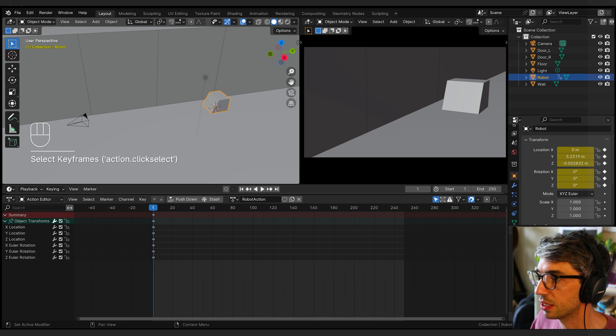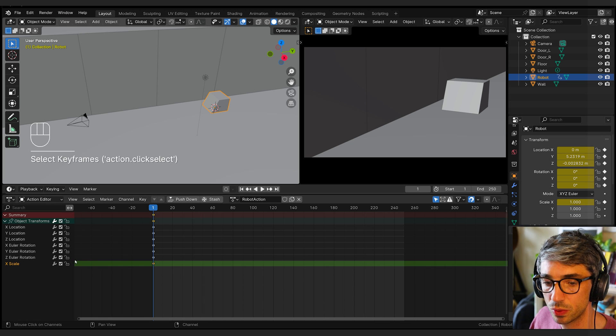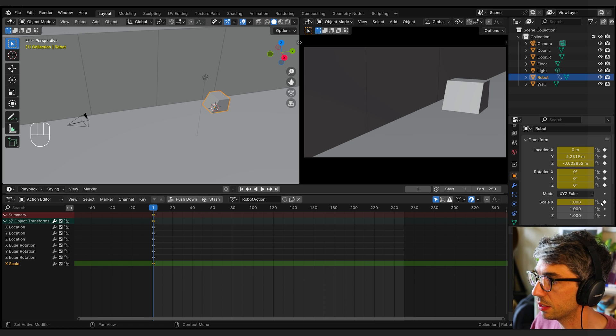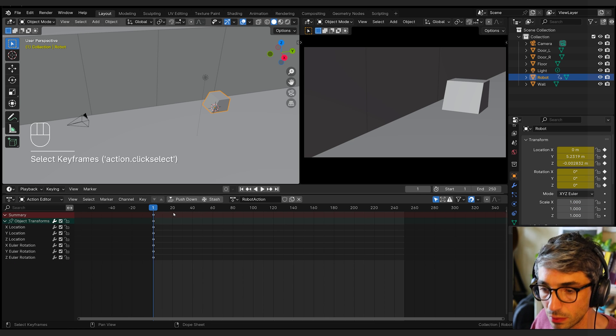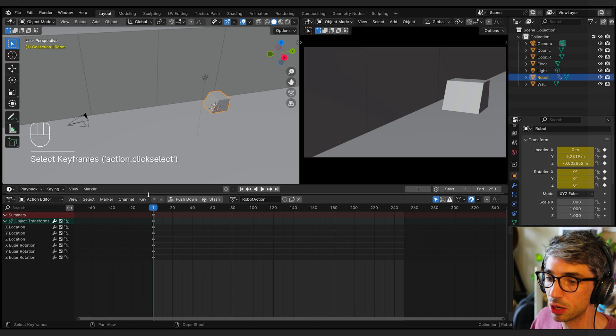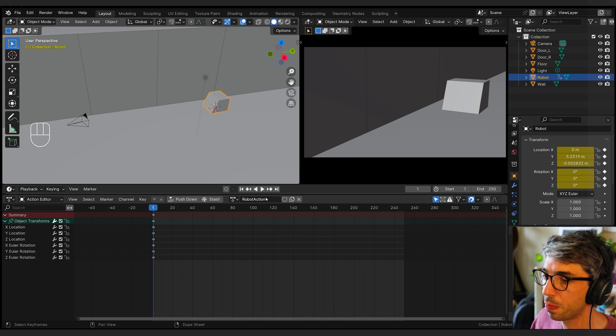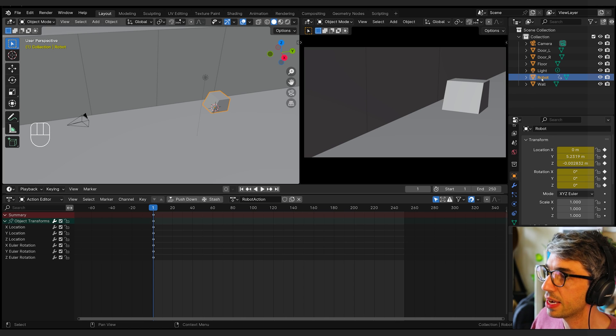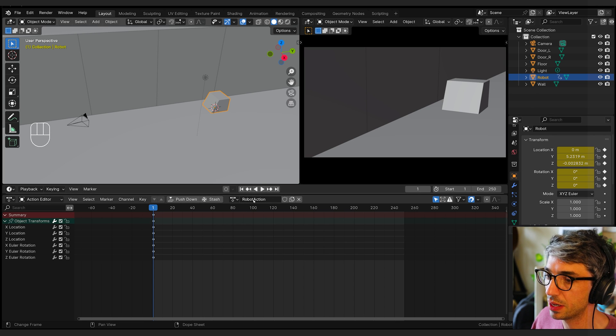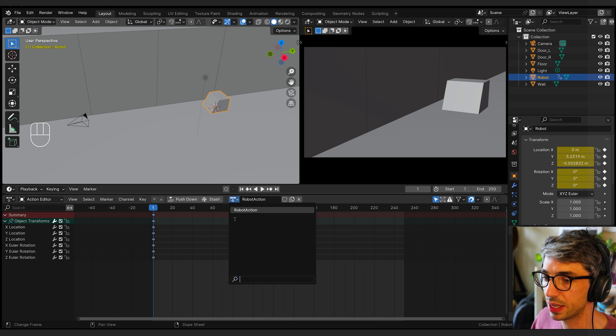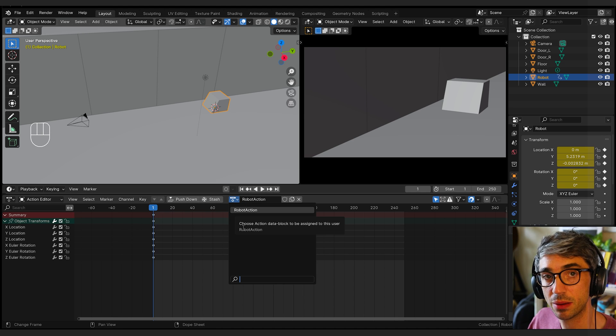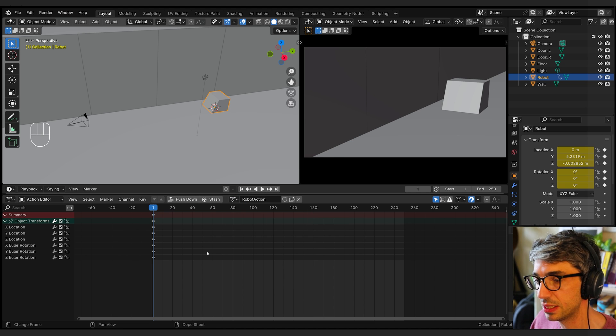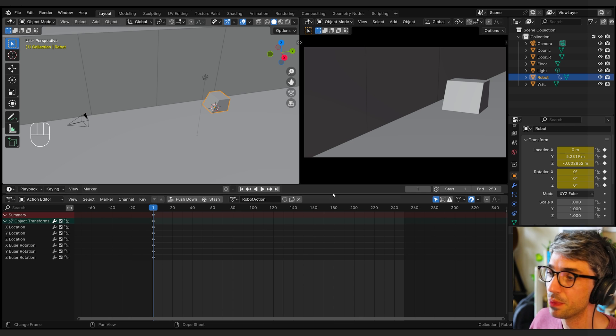You see a key frame shows up here in our action editor. I can open it up to see what the keys are: X, Y, Z, location and rotation. If I added scale, that would pop up as well. I don't need scale. So I've got all my keys living here. But the other thing that happened, I don't know if you noticed, this changed. It says robot action now.